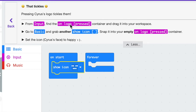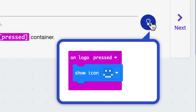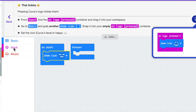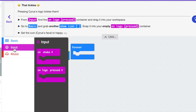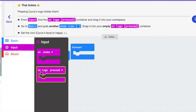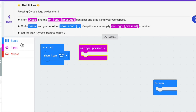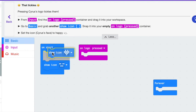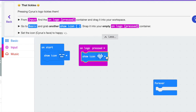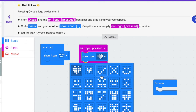From input, find the on logo press container and drag it into the workspace. Go to basic and grab another show icon and snap it into your empty on logo pressed container, then set the icon — Cyrus's face — to happy. Notice that input is pink, and down here in the code the input is pink. So I'm going to click on the pink input, find on logo pressed, grab the show icon, click on the triangle, and hover over to find the happy face. I'm going to click next.